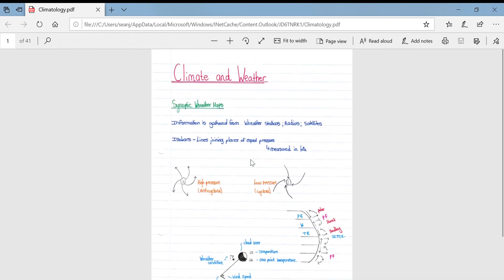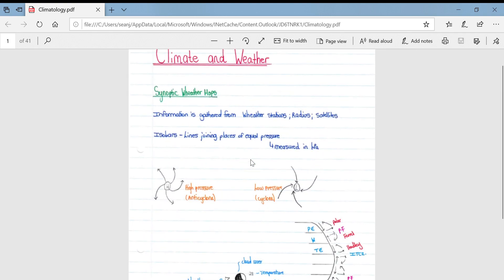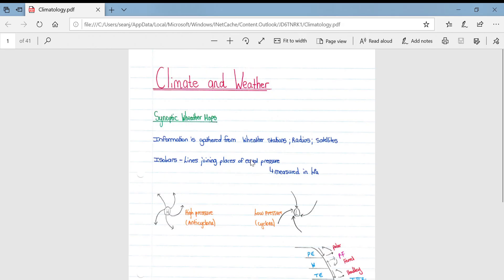This video will be on the climate section in the geography syllabus, focusing mainly on mid-latitude cyclones, as well as a small section explaining synoptic weather maps and the weather stations found on these maps.